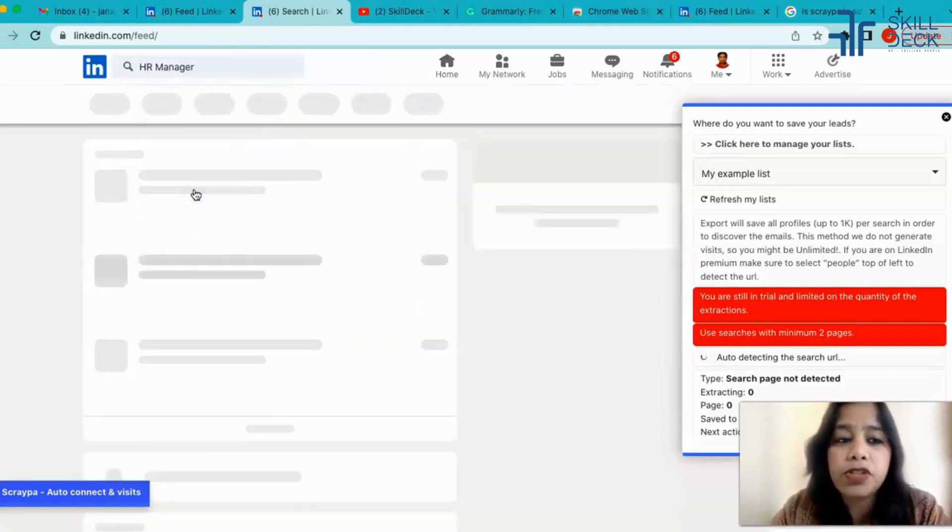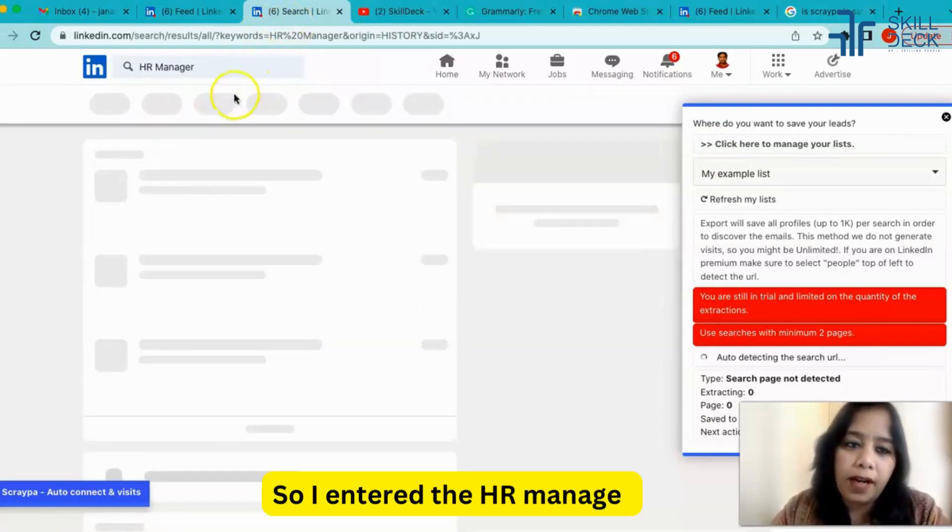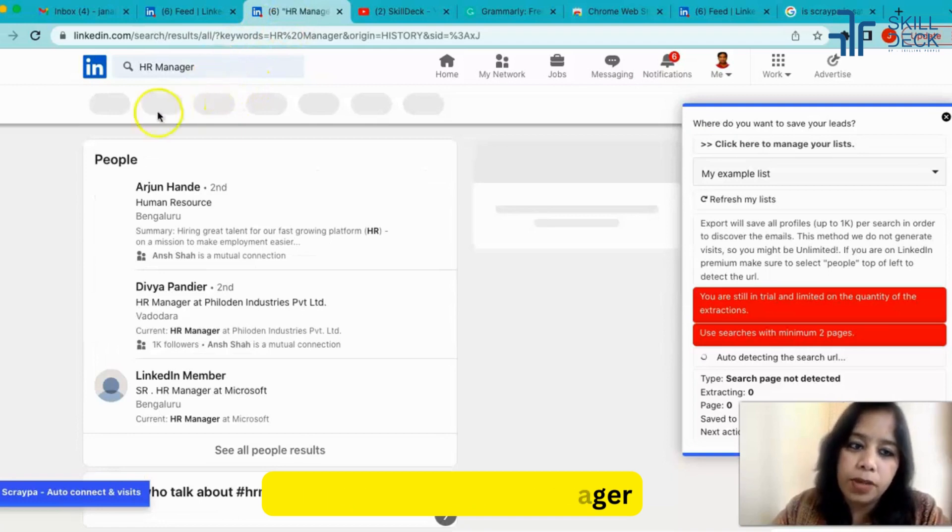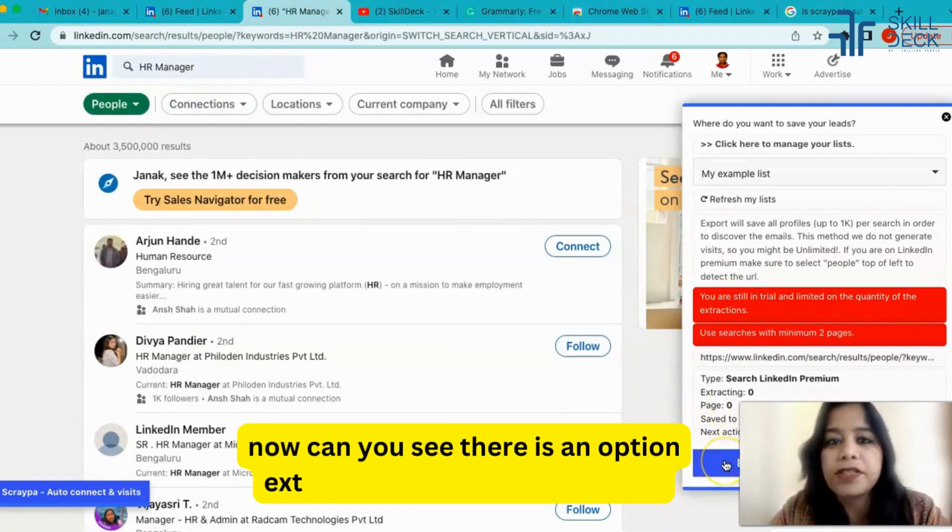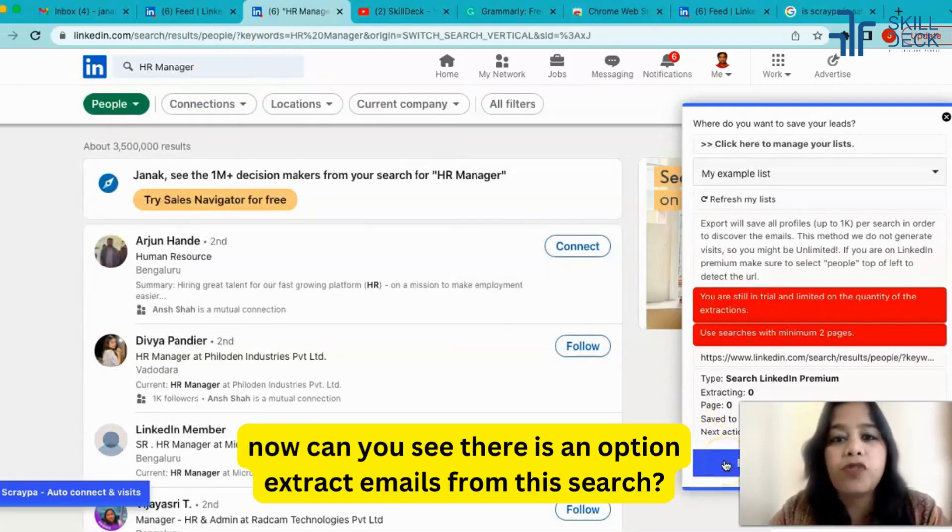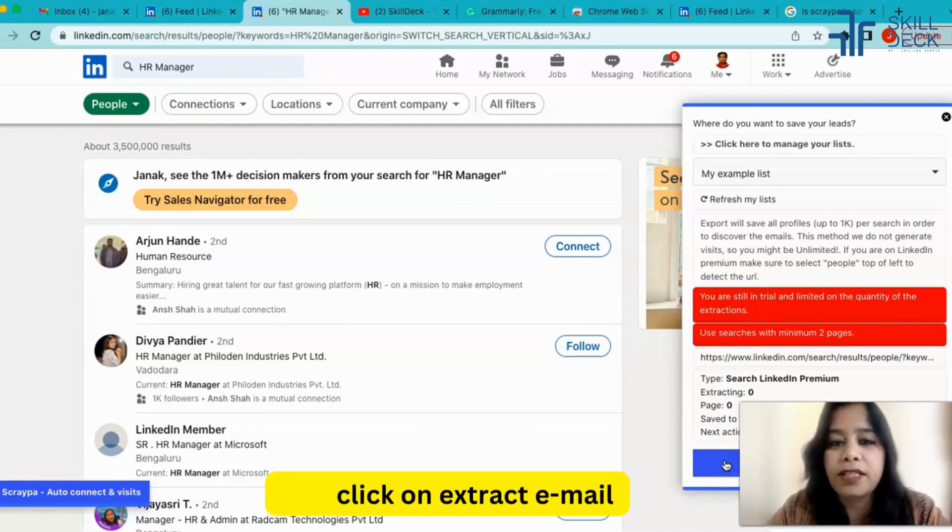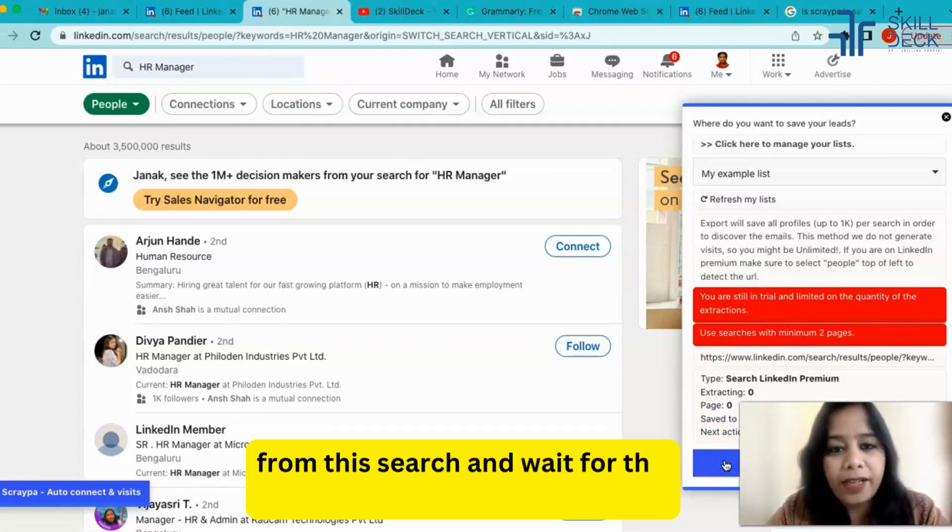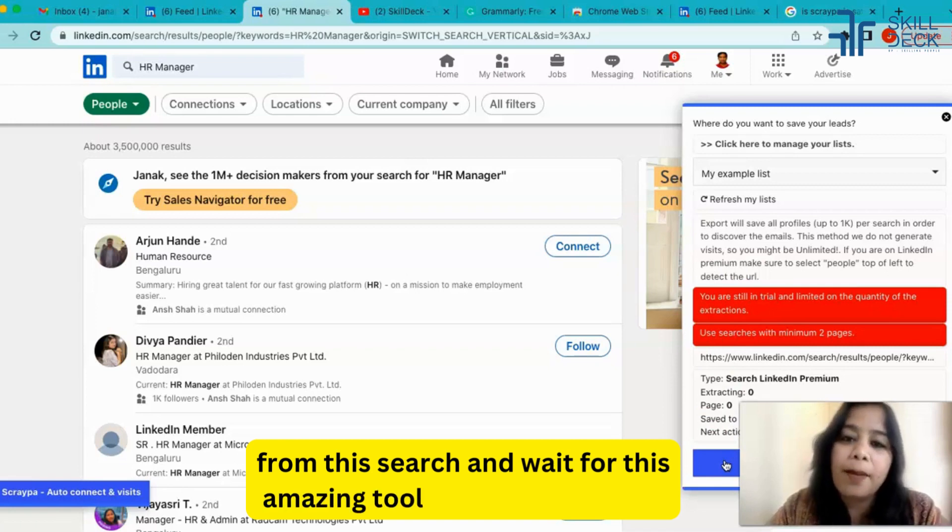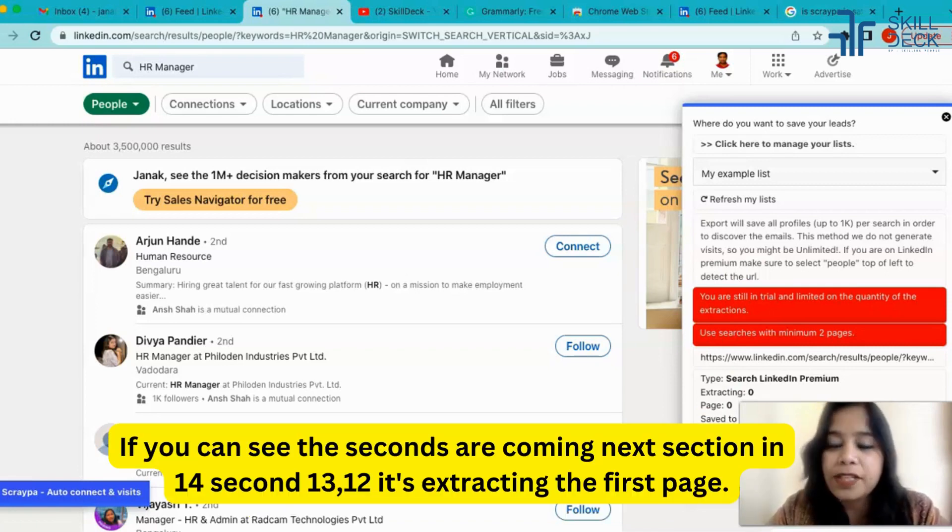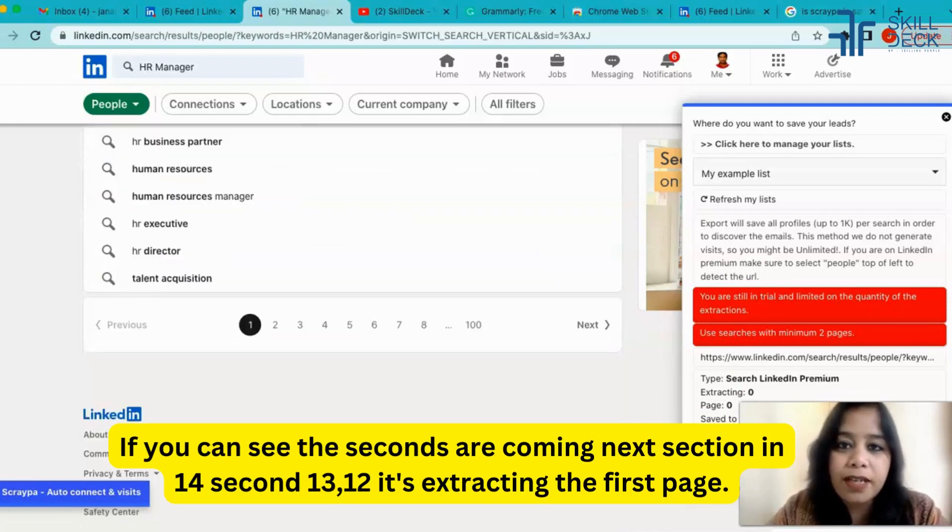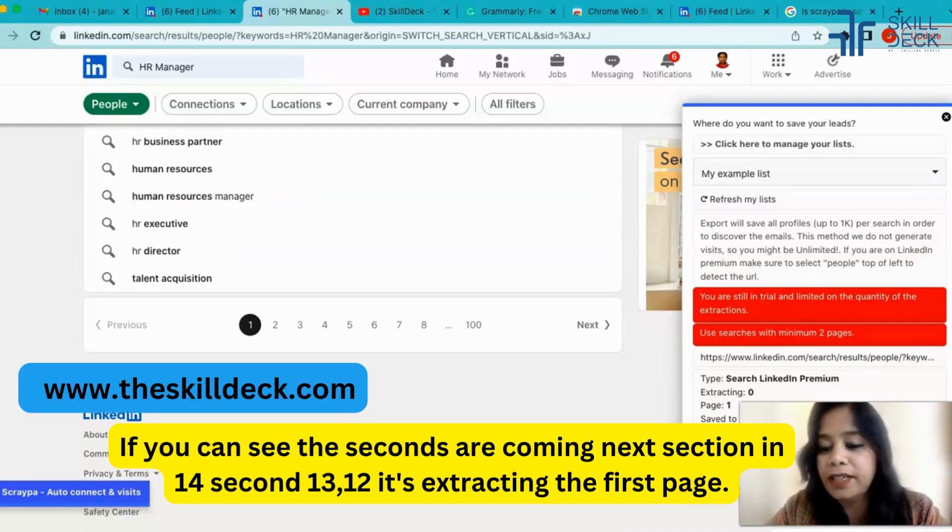Now can you see there is an option 'extract emails from this search'? Just click on extract email from this search and wait for this amazing tool to do the wonders. This tool is starting. If you can see the seconds are coming, next action in 14 seconds, 13, 12. It's extracting the first page.